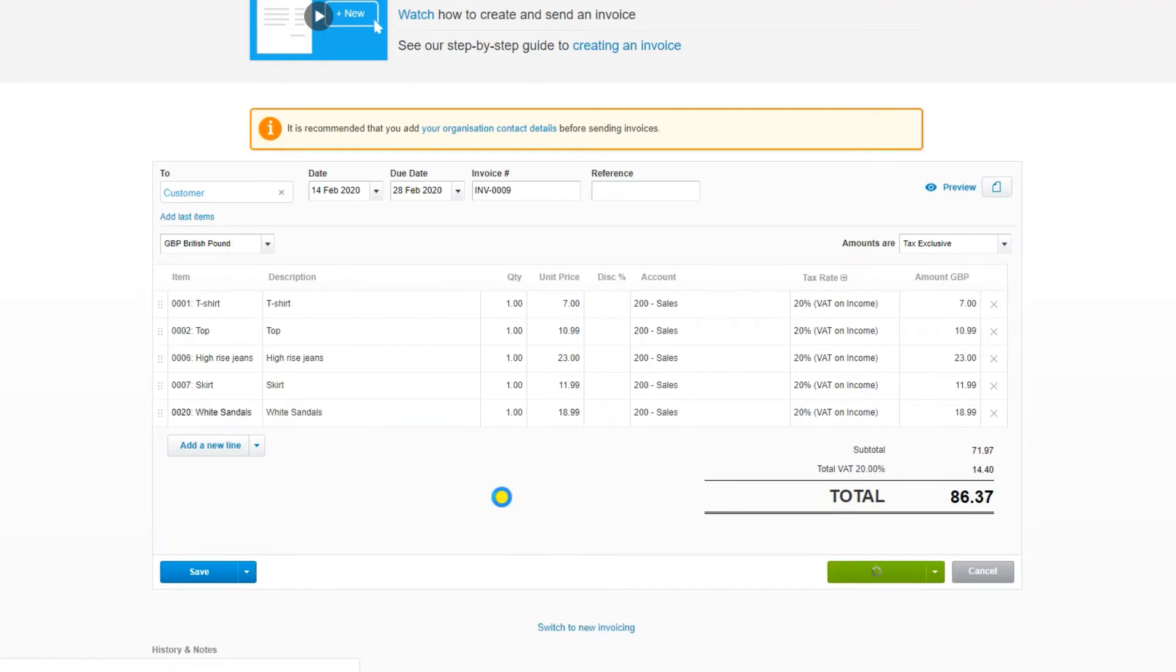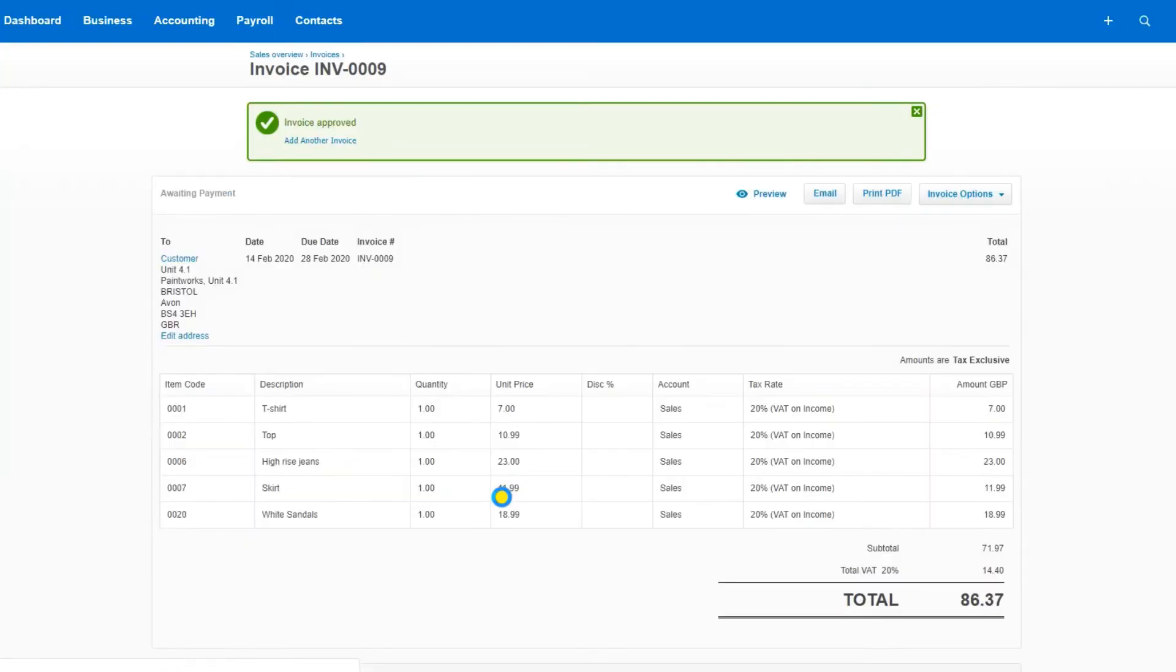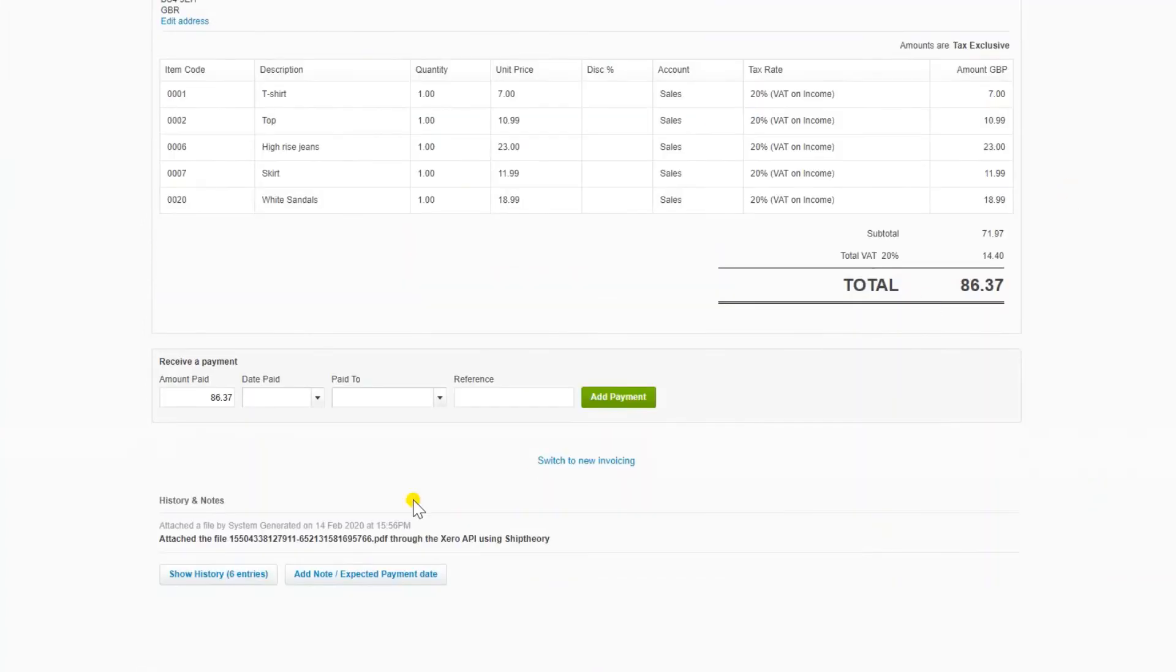Make sure that you have filled out the postal address of the recipient before you create the invoice. Otherwise, we won't be able to make your shipping label.